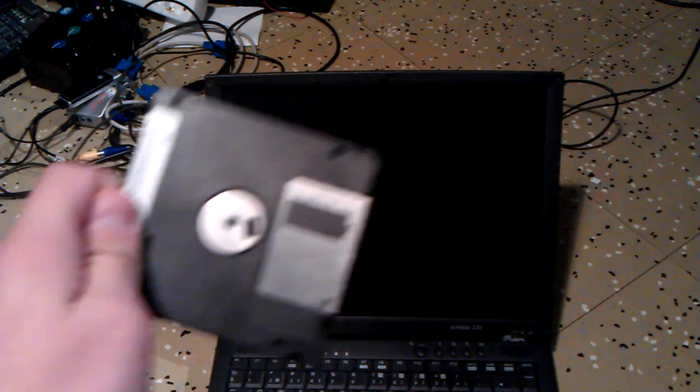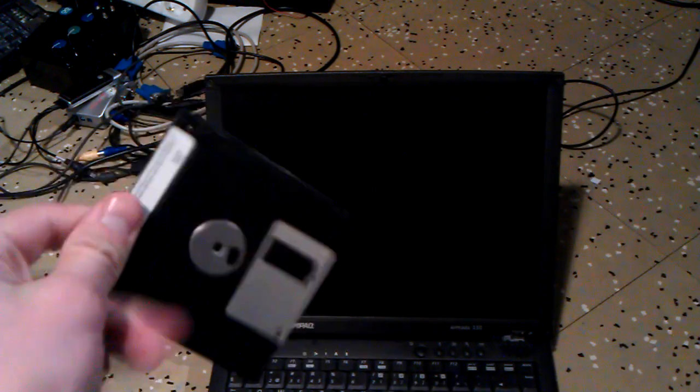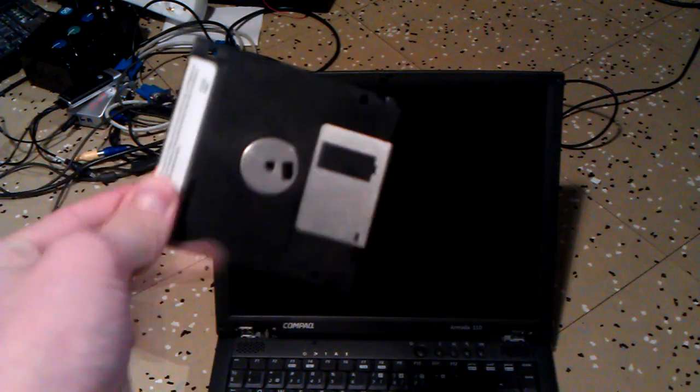One floppy disk and a shitty old computer. This is what MenuetOS is. It fits on one floppy disk. This is totally insane.